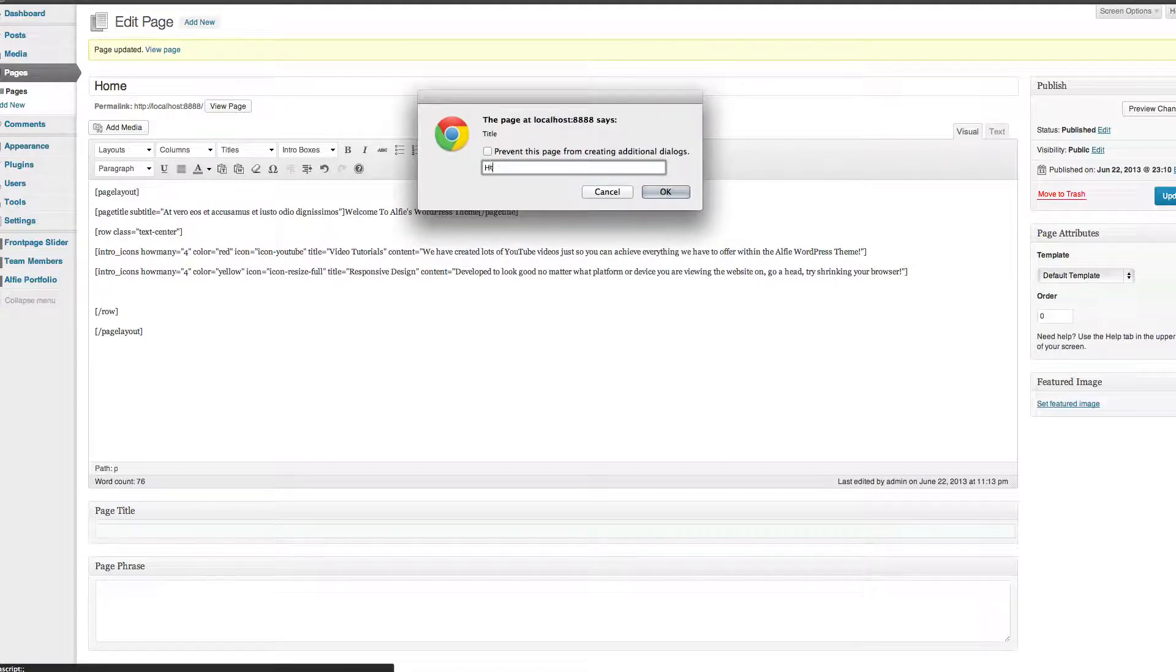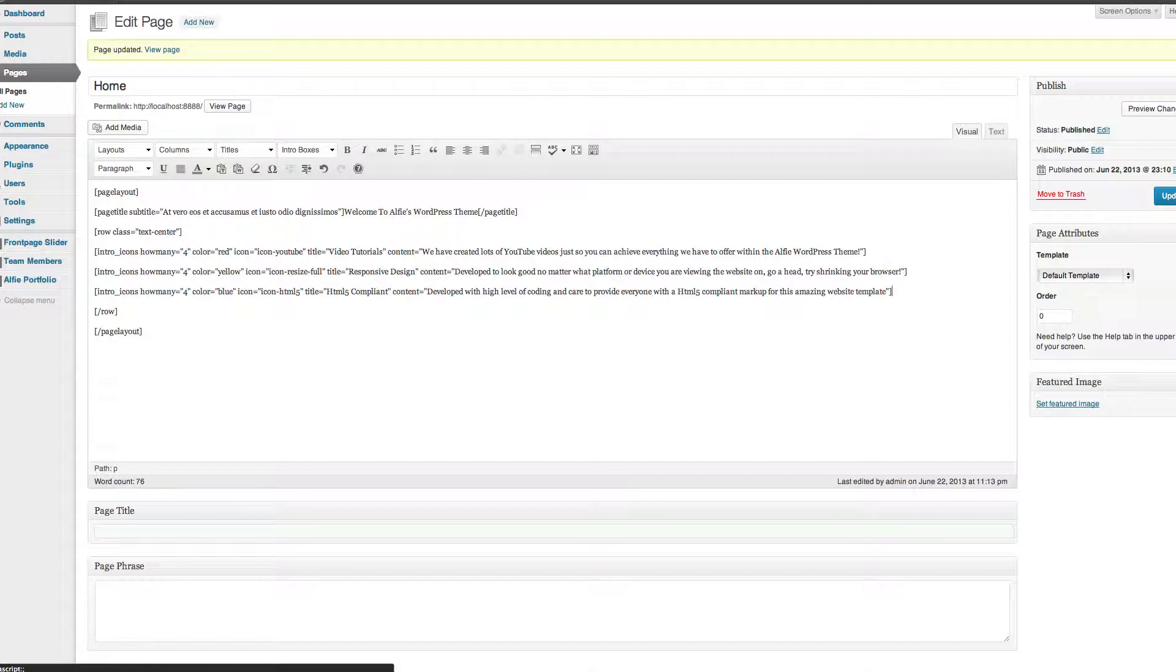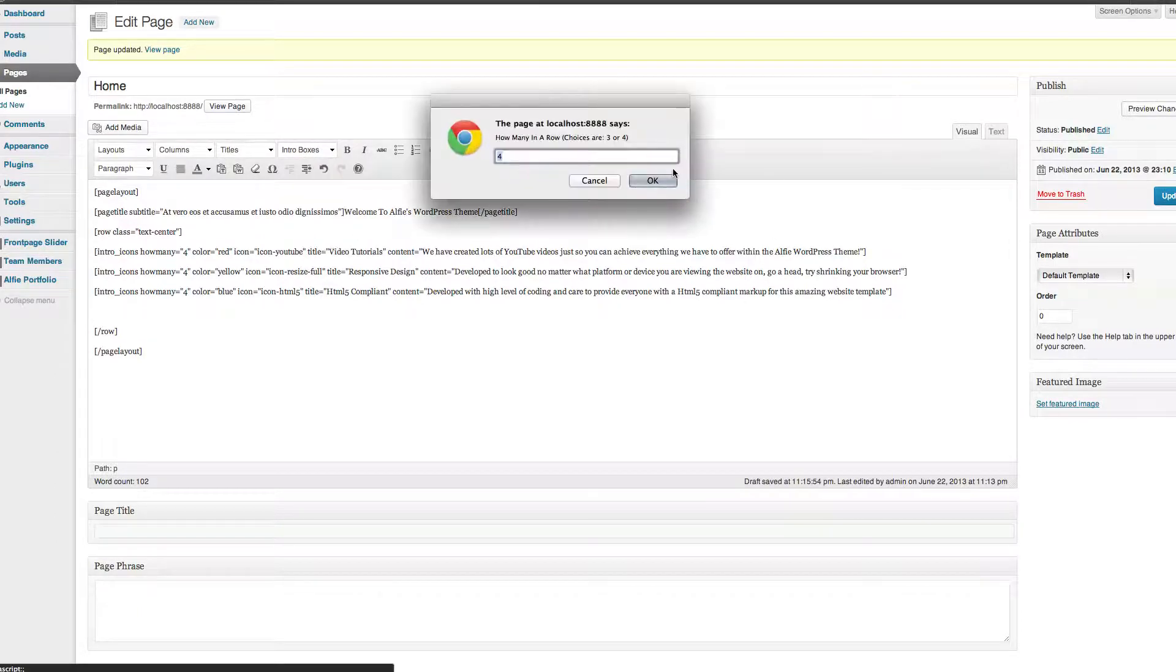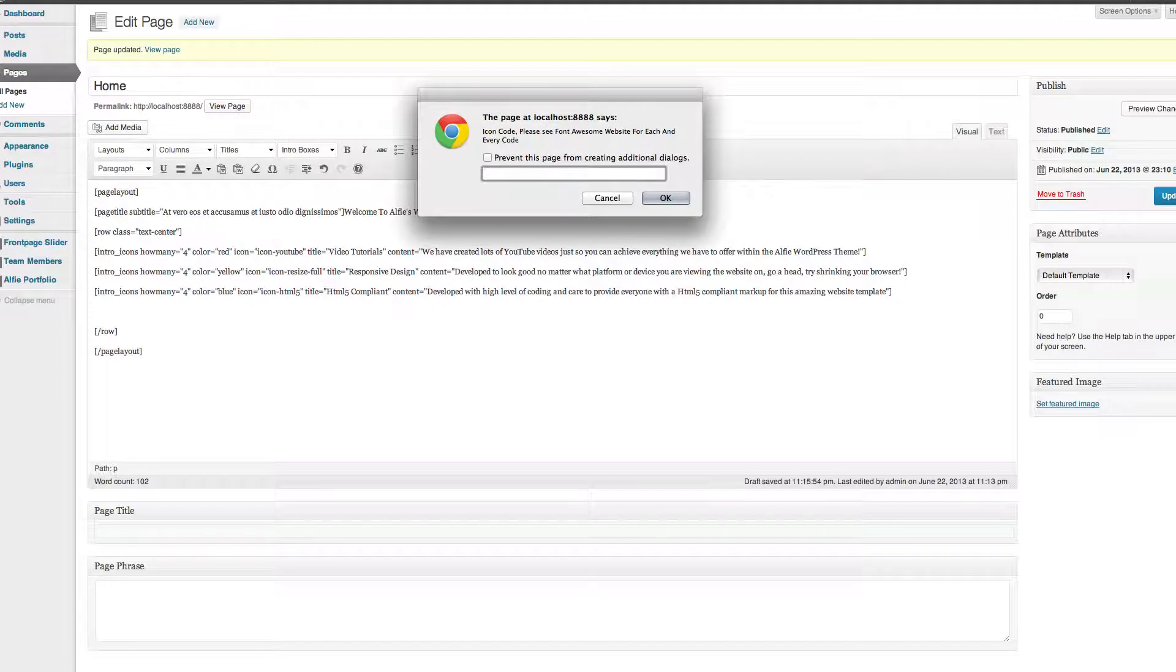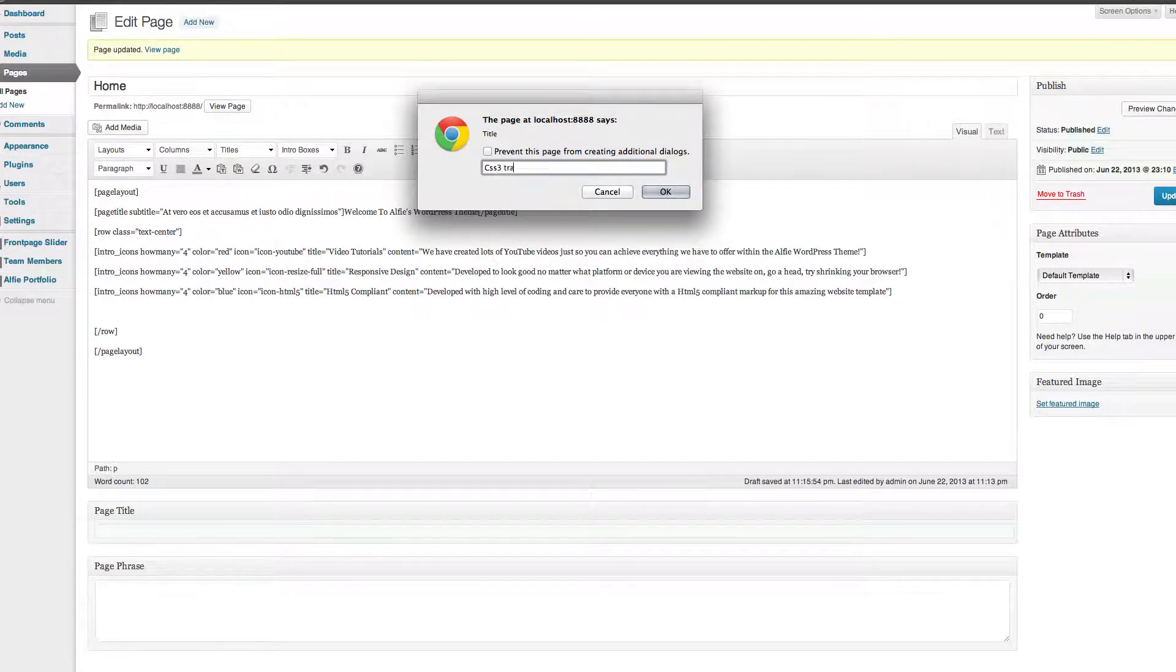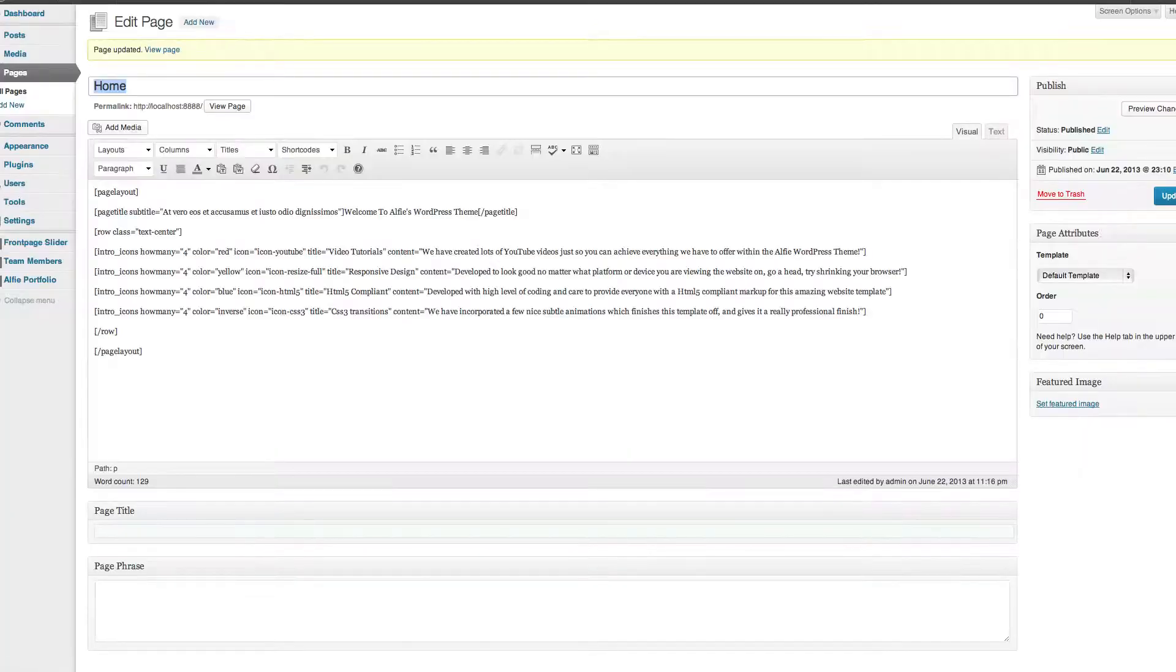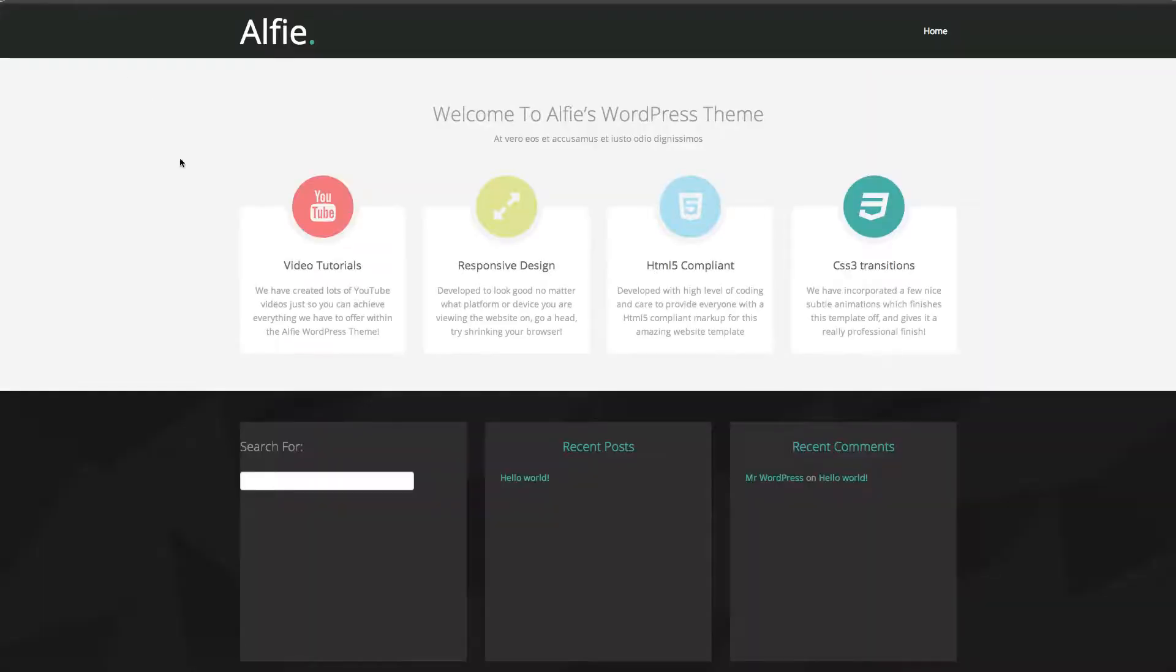I'm going to do another one. For how many I want four, color I'll have blue, icon, icon-HTML5. HTML5 compliant. Some text again. I'm going to keep saying this but you can get the icon code from Font Awesome, just Google it and the website will come up. Last one, I want four of them, will go inverse for this one. I will go for icon-CSS3, again Font Awesome, Google the title CSS3 Transitions, some text. I'll save, I'll refresh this, and you can see they're all in there.